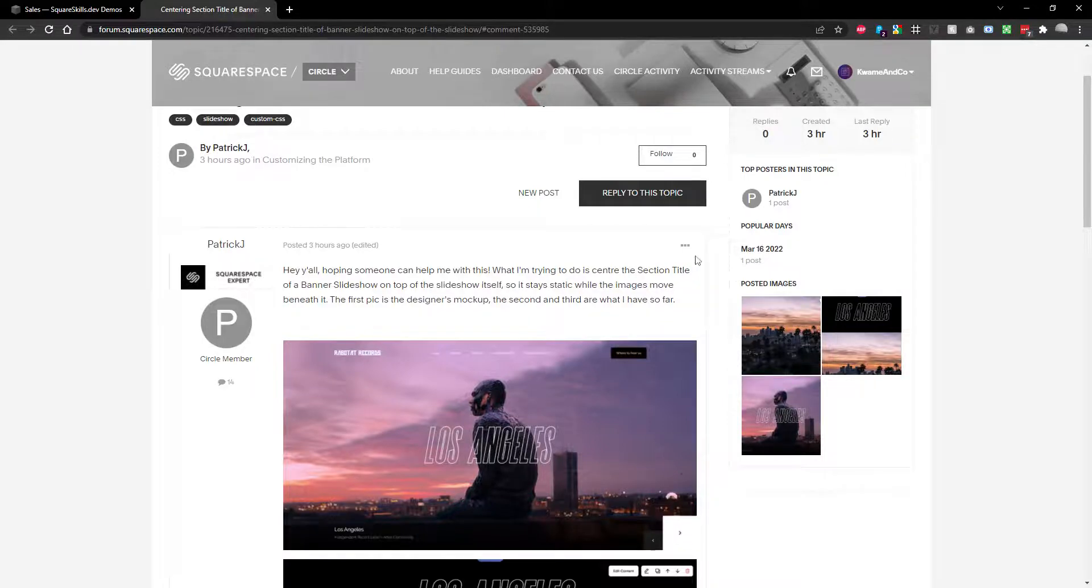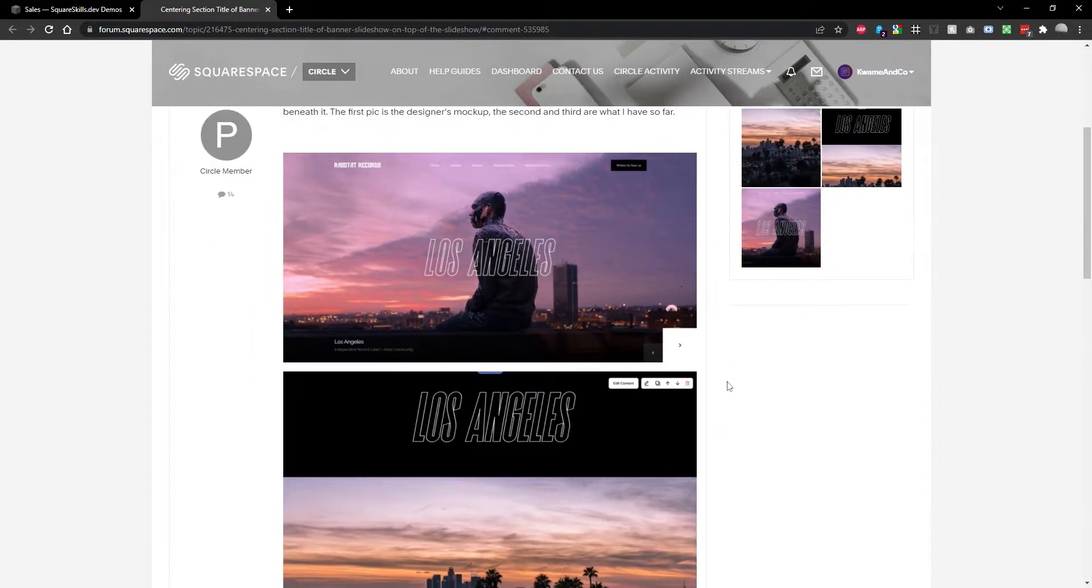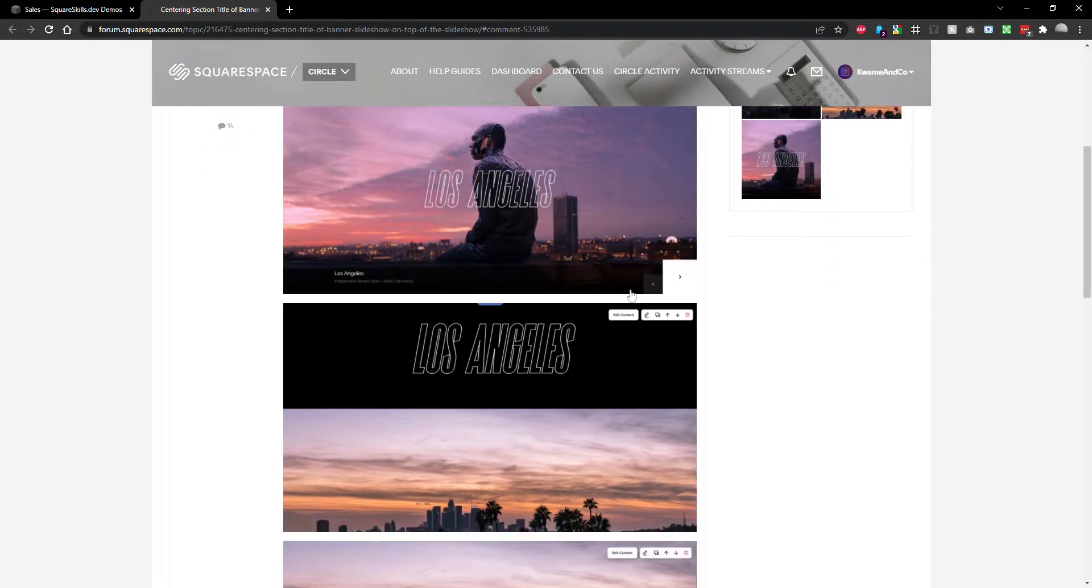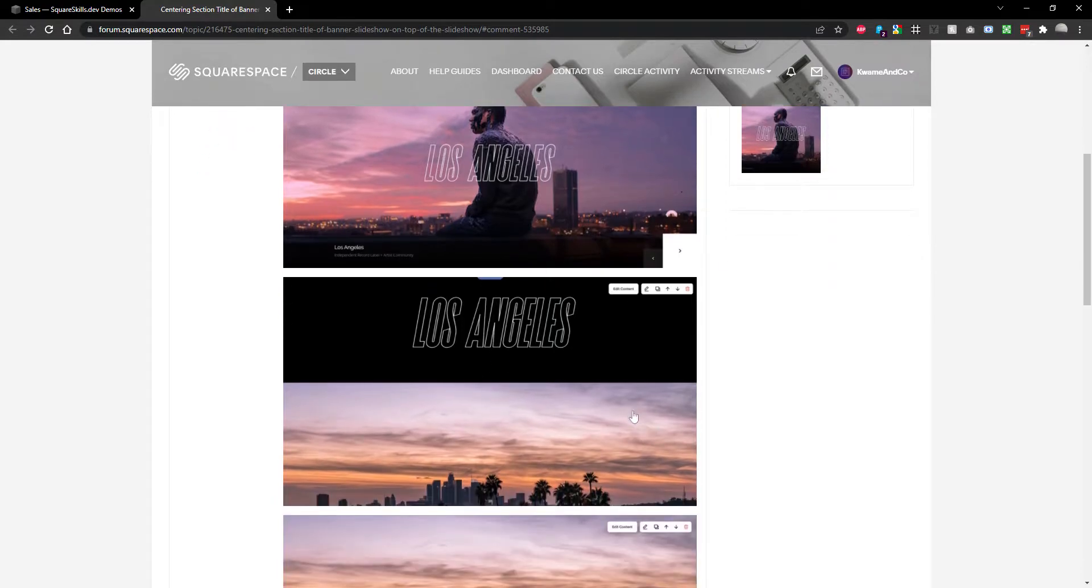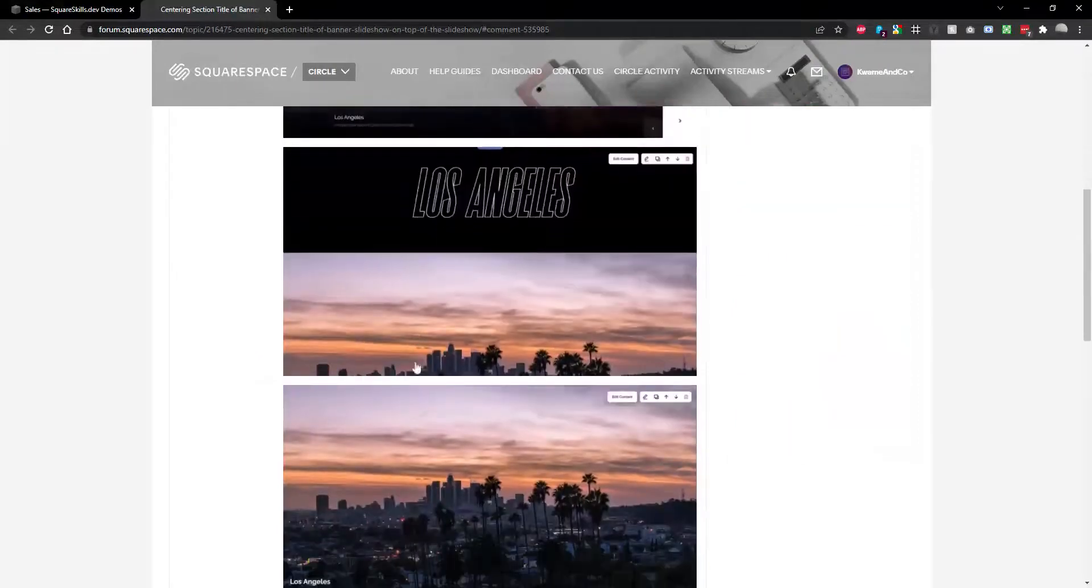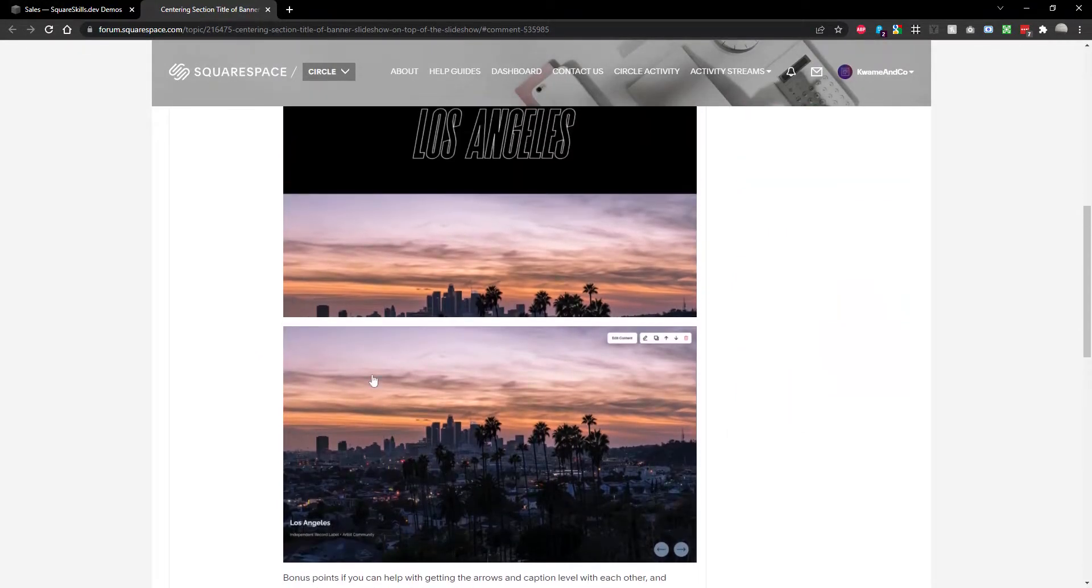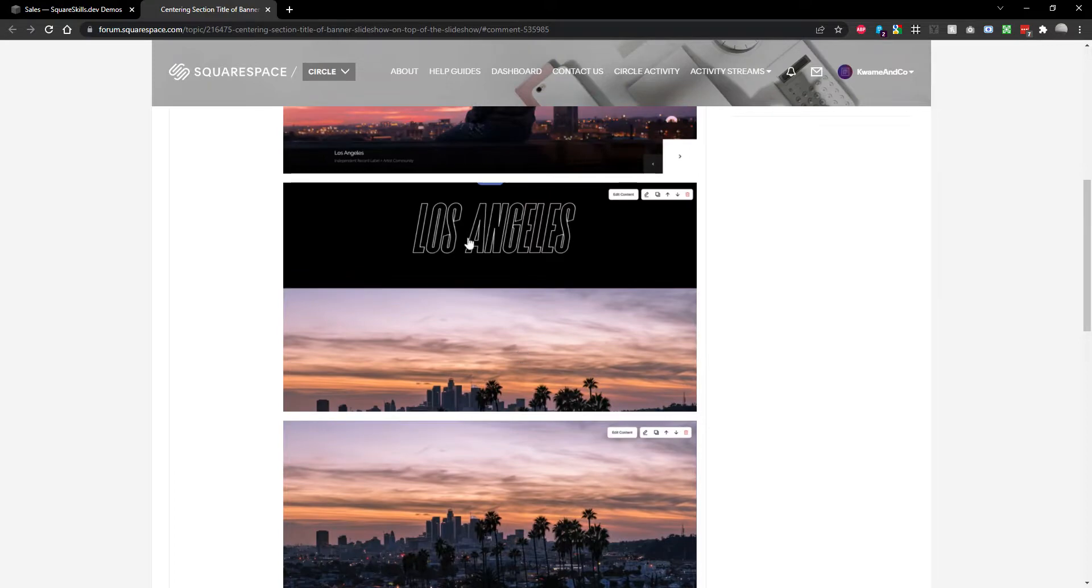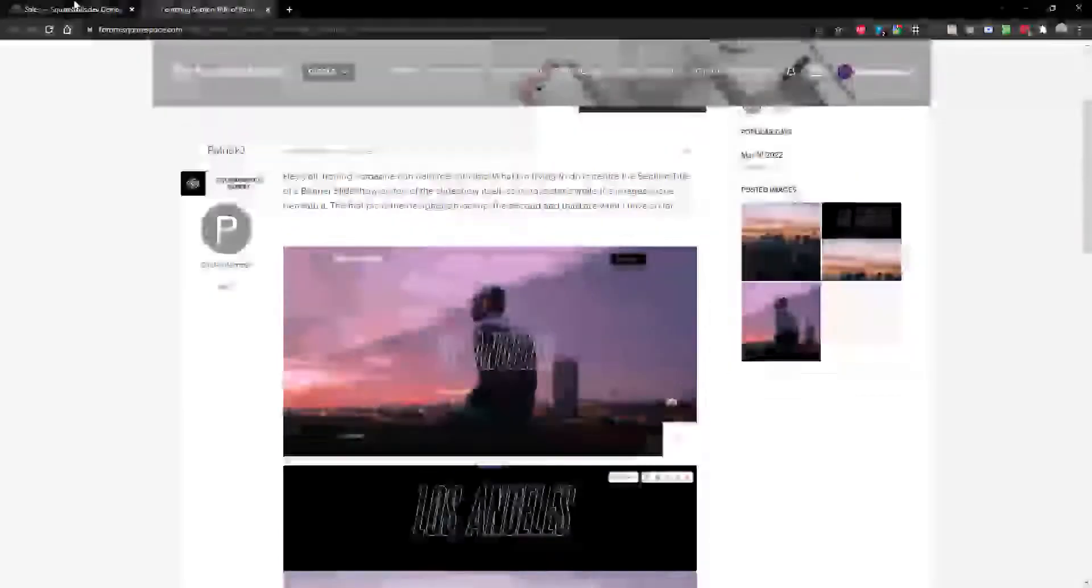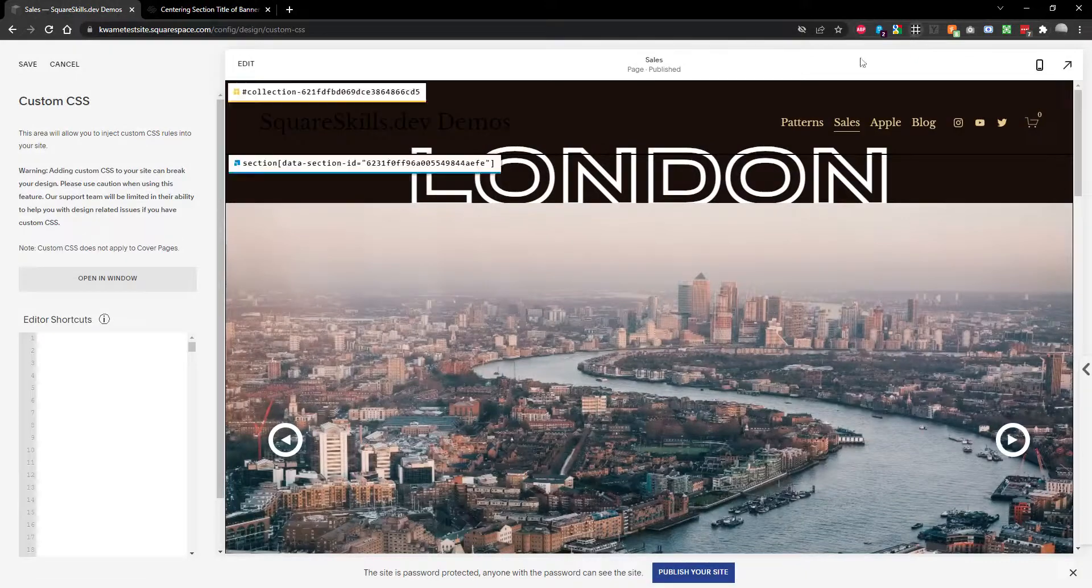Hey, so this is just a really quick request. We've got Patrick J here on the Circle Forums who's asked how to create this cool effect with your banner slideshow - overlaying the title text on top of the slides. So let's do it. It's super quick.